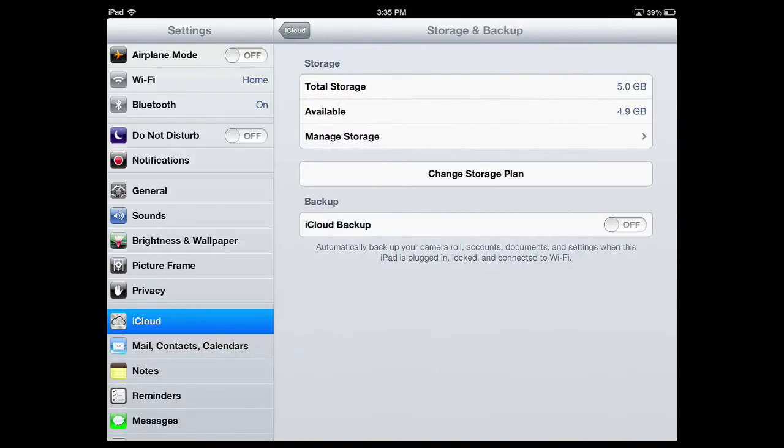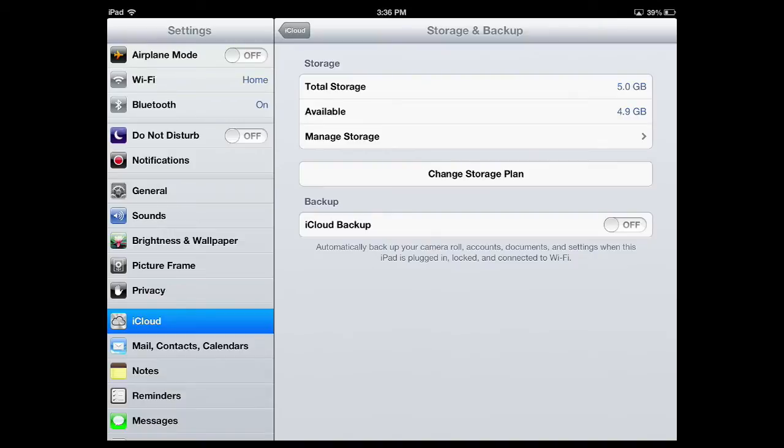And what becomes available is information about what my total storage space is, which is 5 gigabytes. Now, remember, when I set up my Apple ID, I'm automatically provided 5 gigabytes of free storage space.